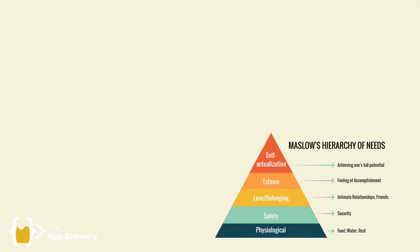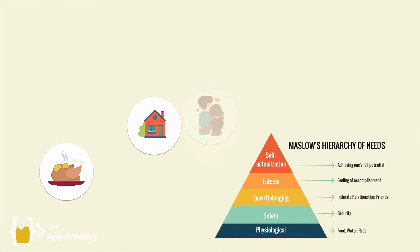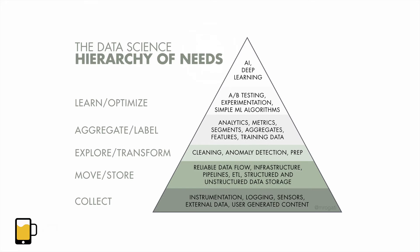Just as humans need food and water before they can start thinking about shelter or what is the meaning of life, in the data science hierarchy of needs, a company first needs to be able to collect and store their data before they can even start thinking about getting meaning out of it.